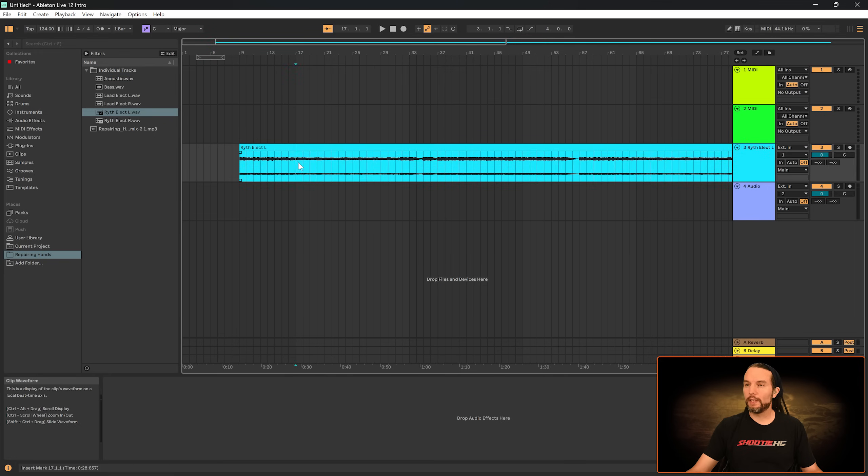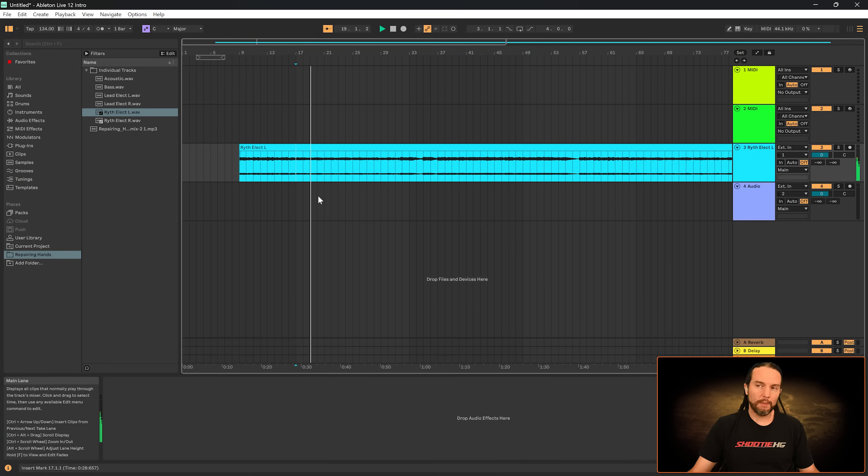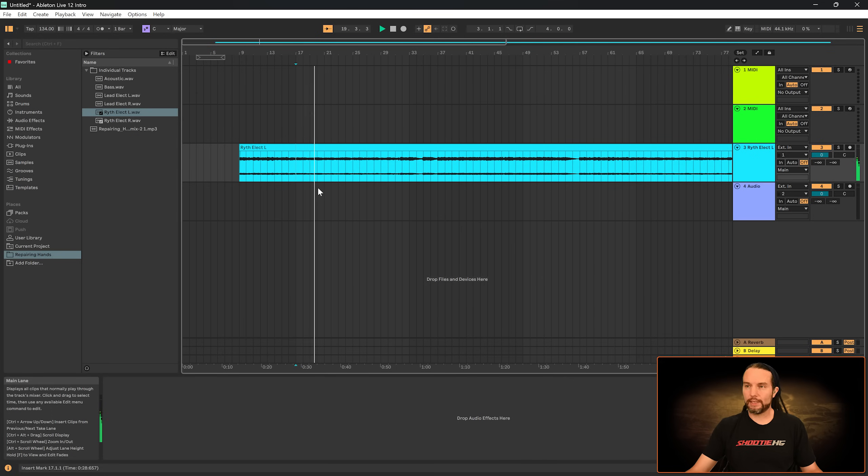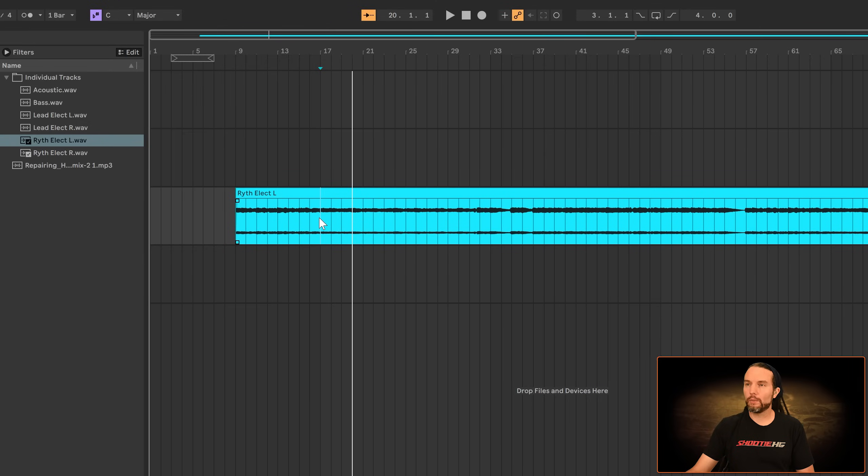Listen to this part. Cool arpeggiated electric guitar. So I want to set a loop. My snap is enabled. So I'm just going to click where I want to start the loop and drag to where I want to end it.